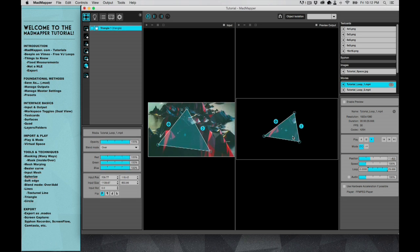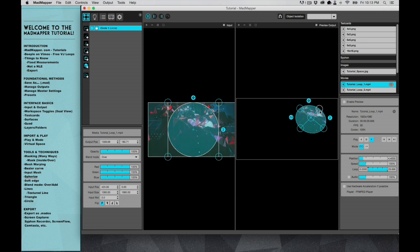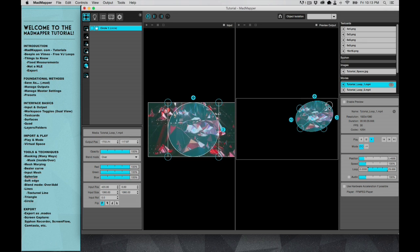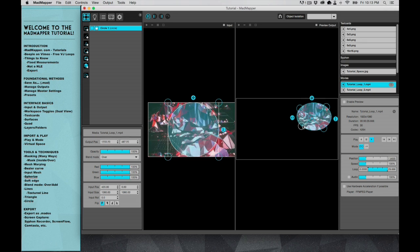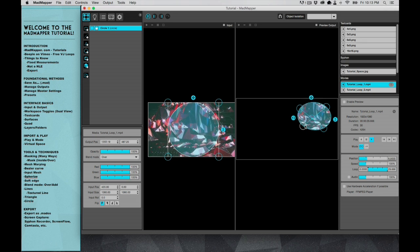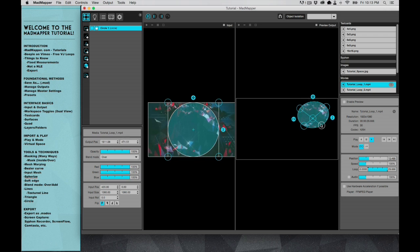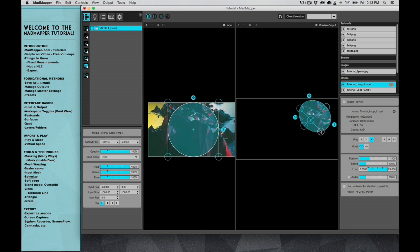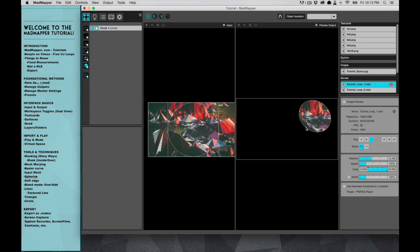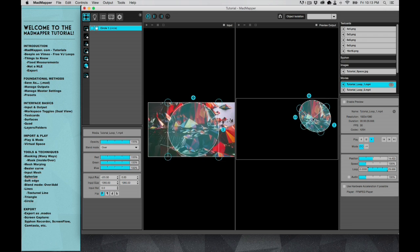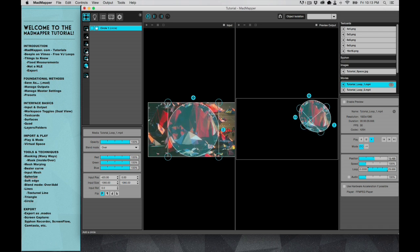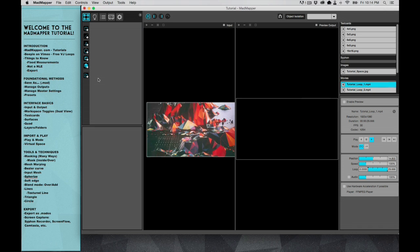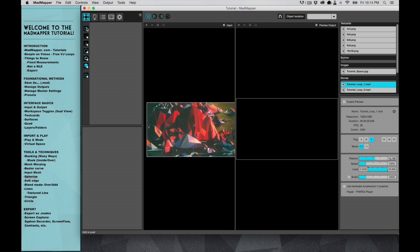And then also the same thing with the circle, like if you had a circular window or something and you want it to project onto that window, then you could use the circle surface.